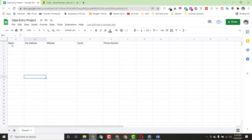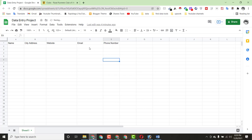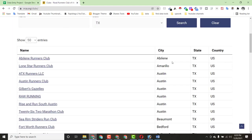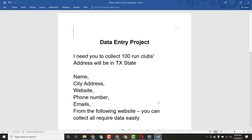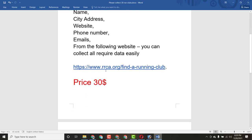I have already opened the Google Spreadsheet. You can see I have set up columns: name, city, address, website, email, and phone number. We have to put all the information here. This is the website the client sent me.